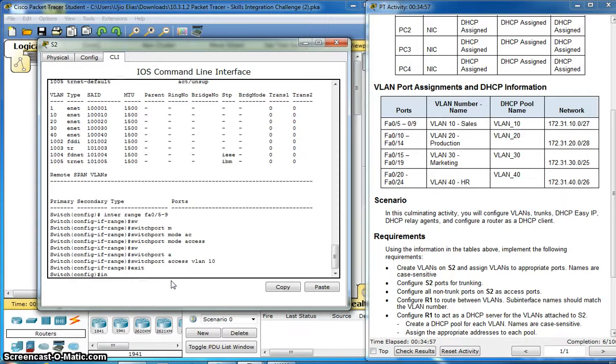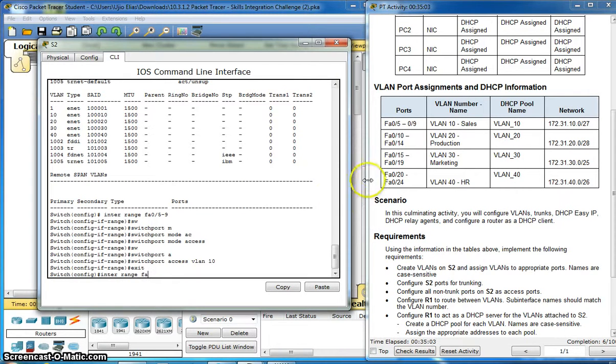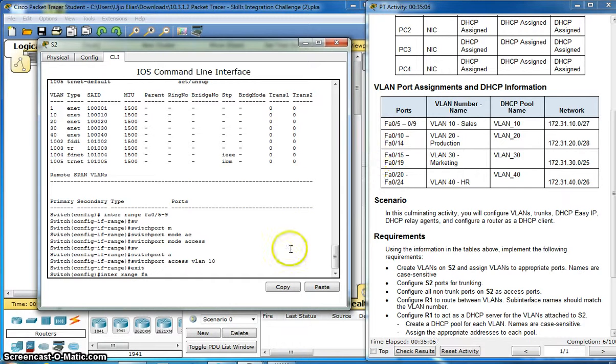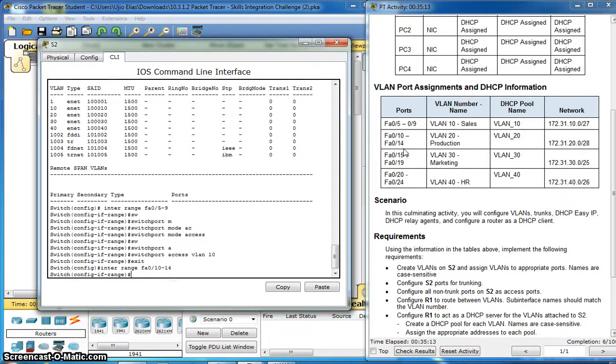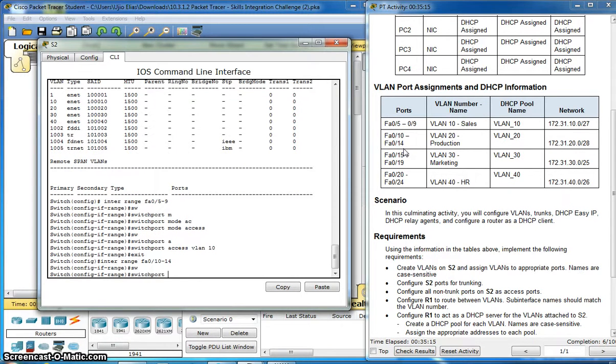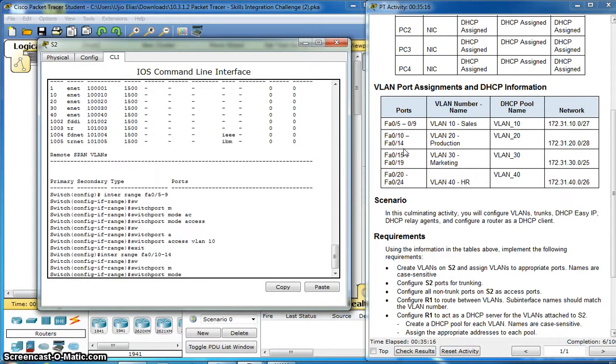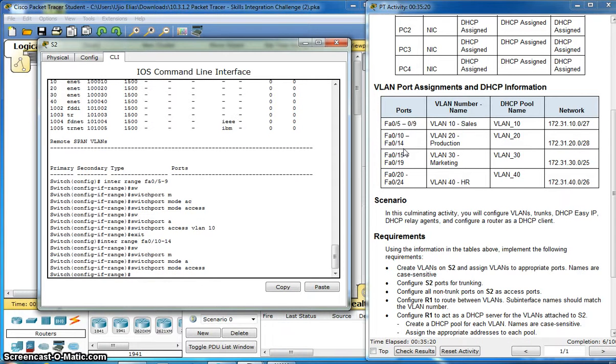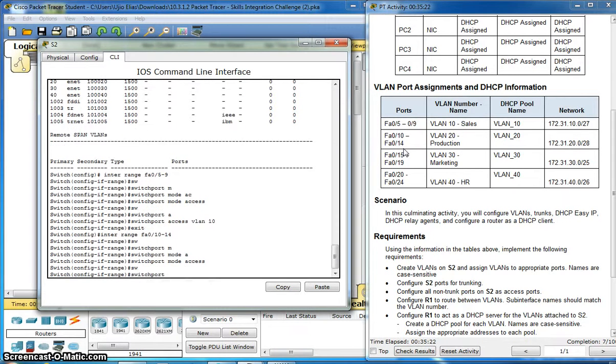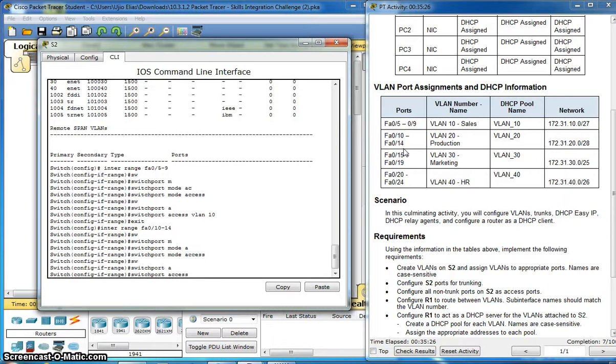Interface range fa0/10-14. Switchport mode access. Switchport access VLAN 20.